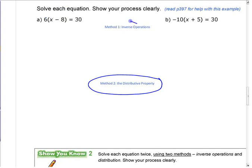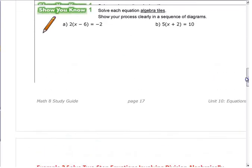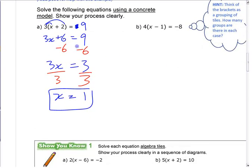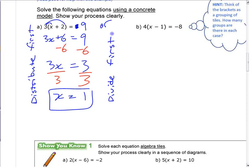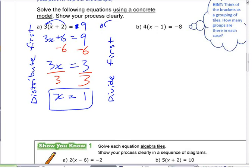The other way to solve it is with inverse operations — dividing first. So this method is 'distribute first,' and the other option is 'divide first.' Instead of expanding the brackets, you can divide both sides by 3 first. Let's go back to the concrete model to see why.